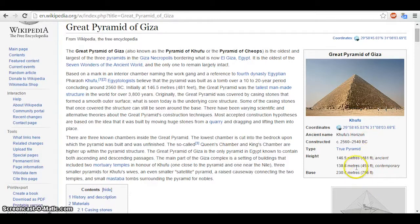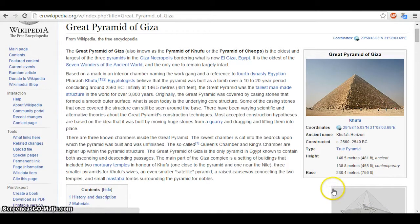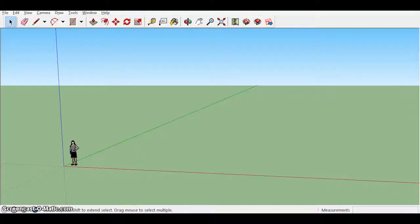So it shows that the height of ancient times when it was first built was 481 feet tall and the base was 756 feet by 756 feet. So we'll start with the base and then we'll build up to the height.